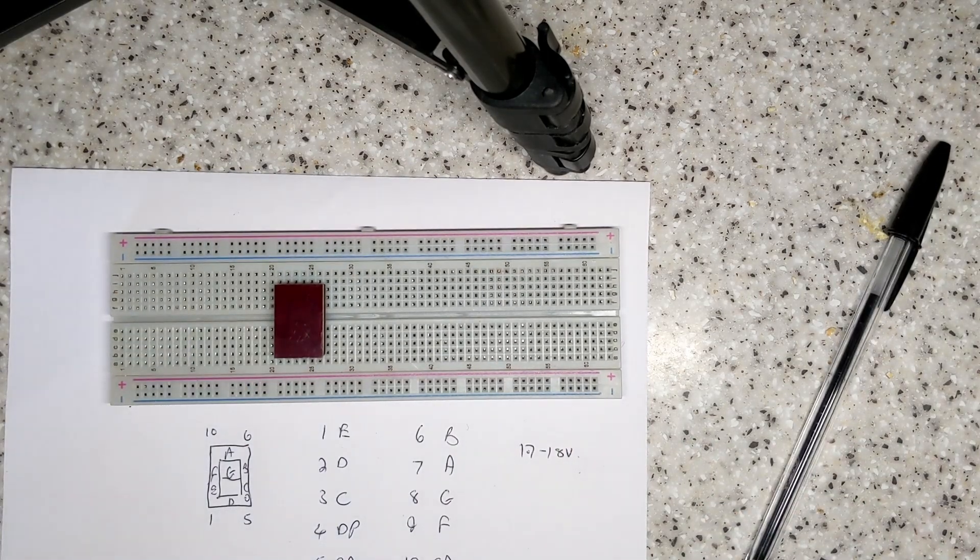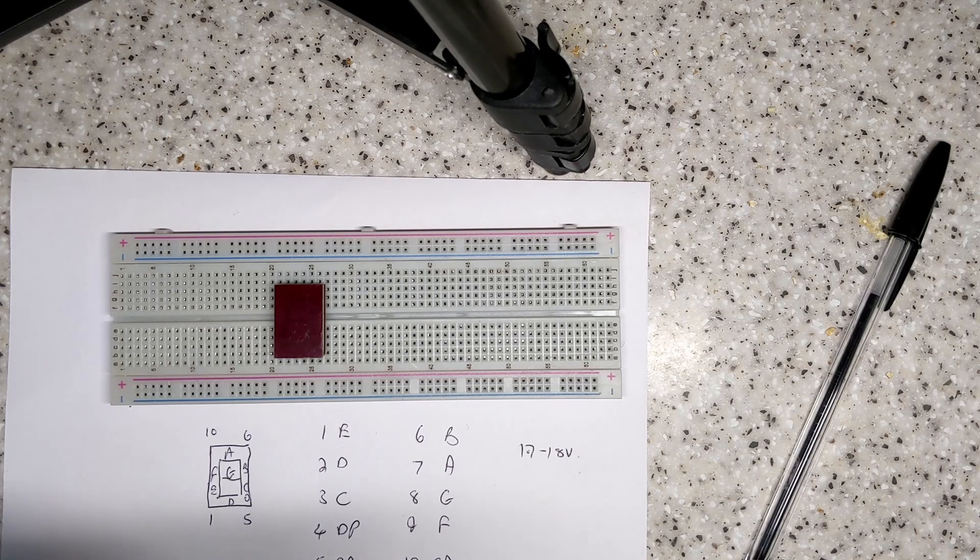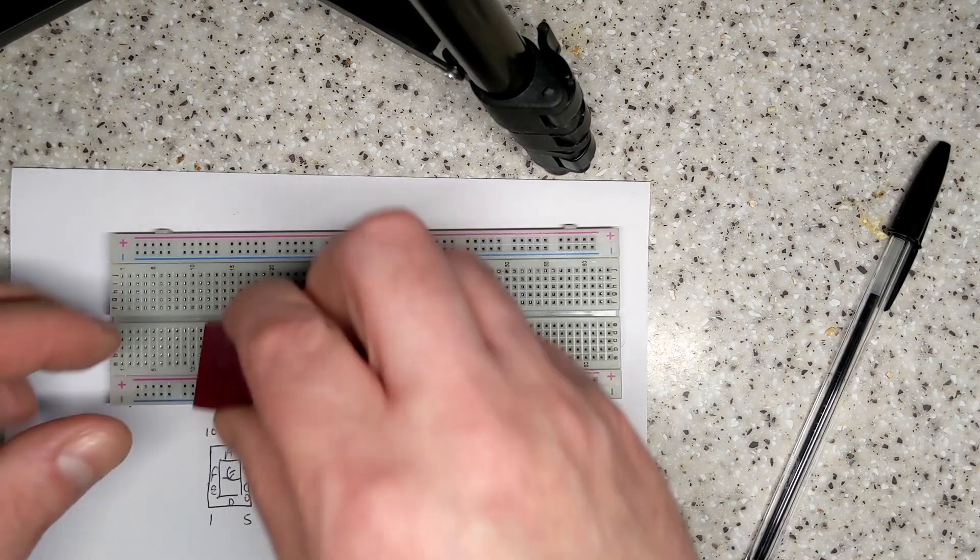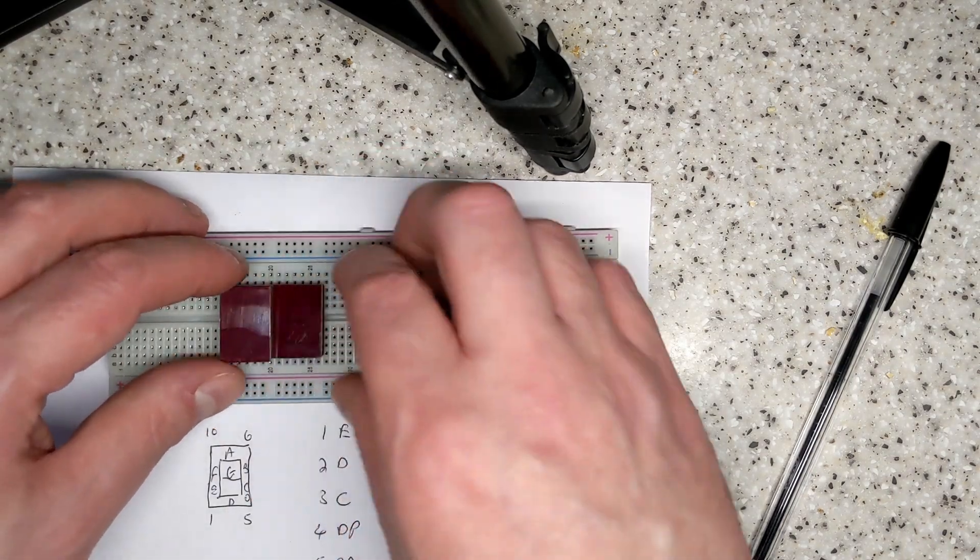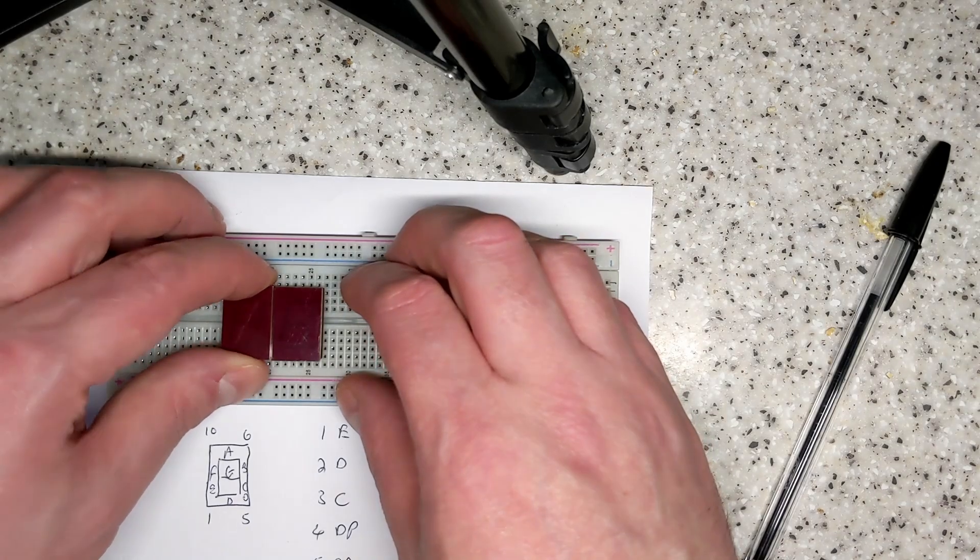So yeah, that's dead simple. Next thing we'll move on to something a bit more complicated, which is more likely that you'd need to salvage a display from a washing machine.